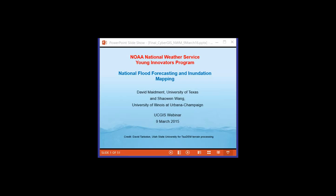Your microphones are going to remain muted throughout this webinar but if you have a question for either of the presenters please type it into the question space and we'll address those as we can. At this point I am going to turn the controls over to my colleague Dr. David Maidment from the University of Texas.